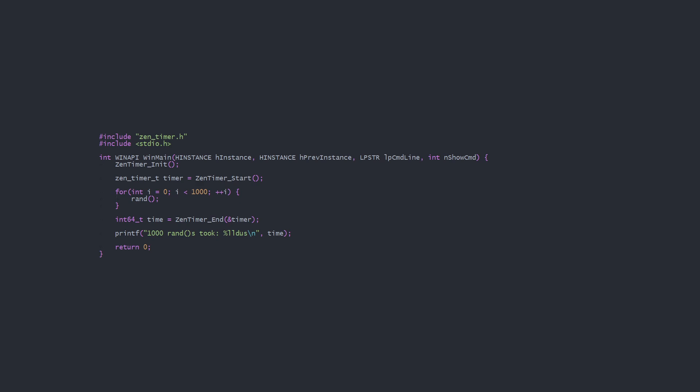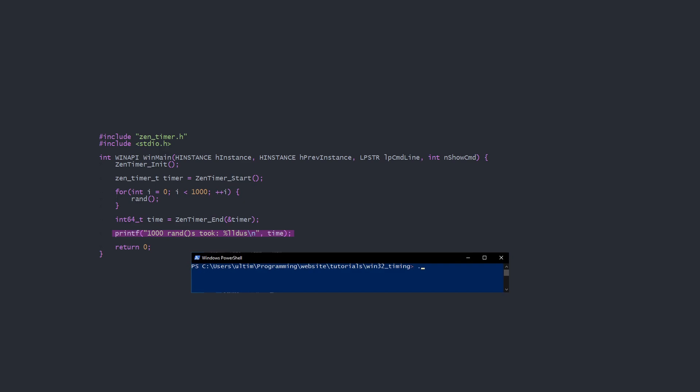Here's an example usage of XenTimer. We include XenTimer.h, initialize XenTimer, start a new timer and store it locally, do something we want to time, then end the timer, recording the return time locally. Lastly, we print out the time. XenTimer can easily be inserted into whatever existing Windows code you have to measure code performance.